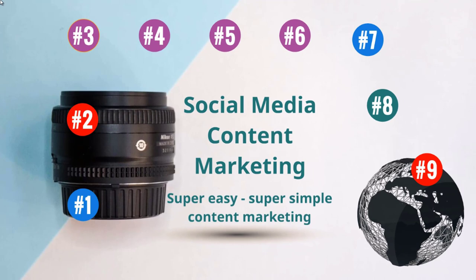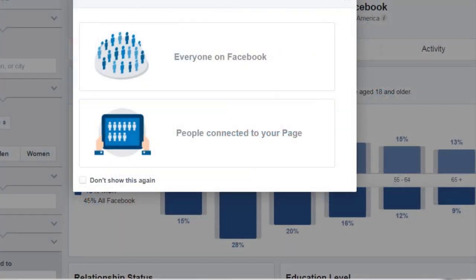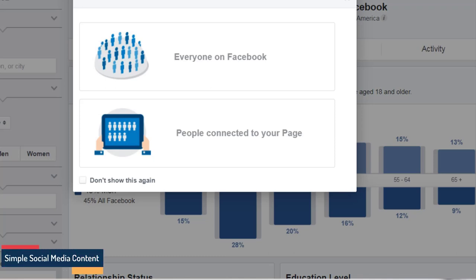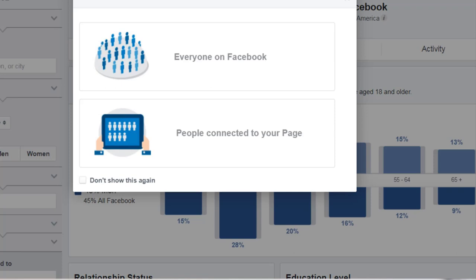To get to Facebook Audience Insights, simply go to facebook.com/ads/audience-insights and log into your Facebook account. If the link changes, just go to Google and type in 'Facebook Audience Insights' and it'll direct you there. This tool allows you to analyze your audience and get a very granular, specific idea of who they might be. When you start it up, you'll see it says 'choose an audience to start.'